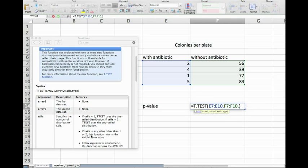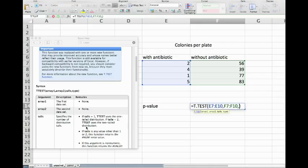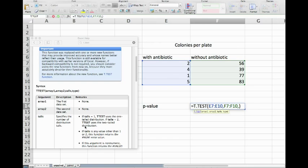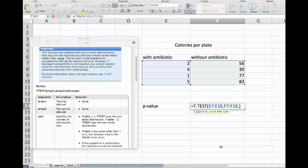Now the next thing that the program is asking us is what is called the tails. Tails means: do we make a decision whether one of the two test parameters or data sets is bigger than the other, or whether we want to just simply say yes, they are different?